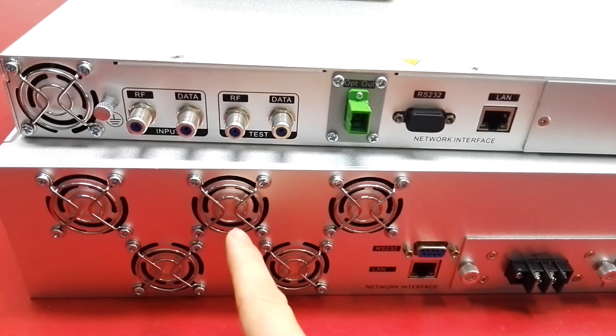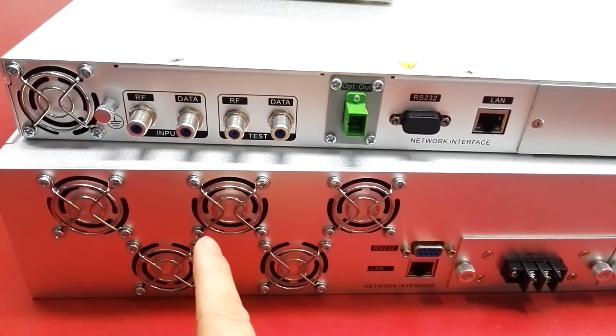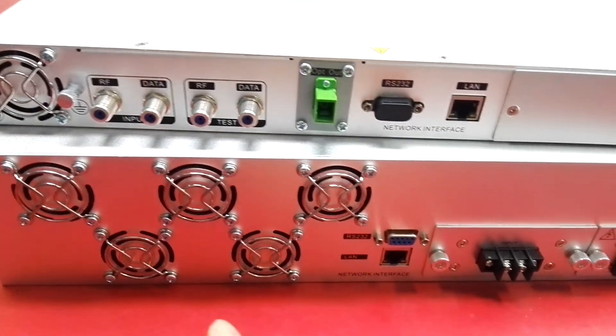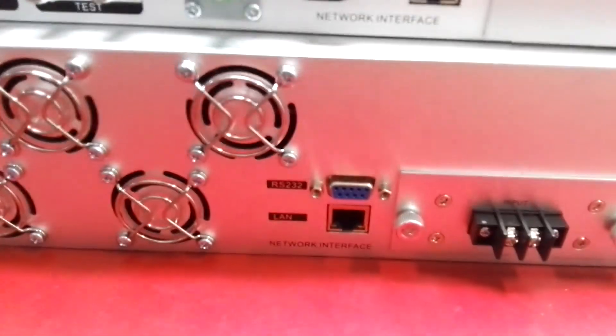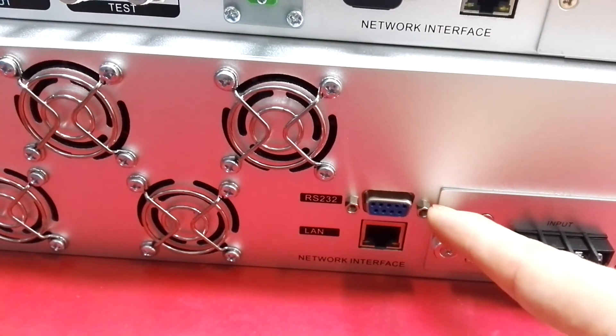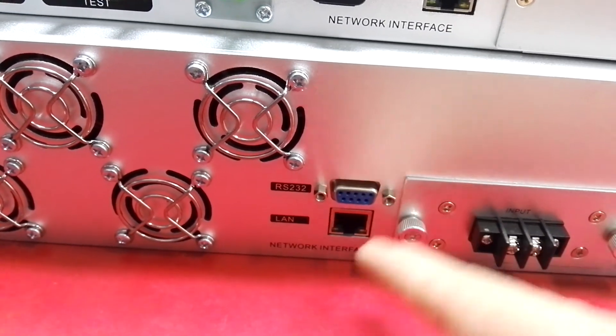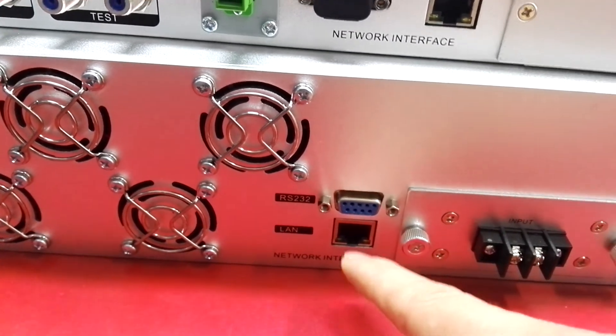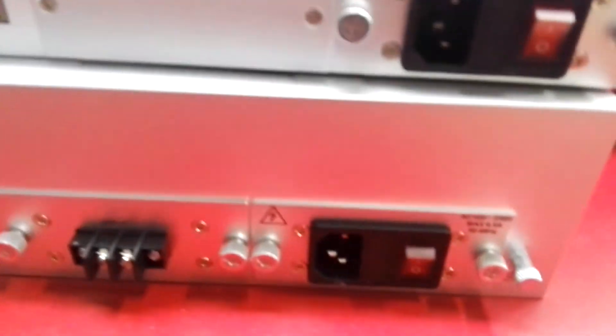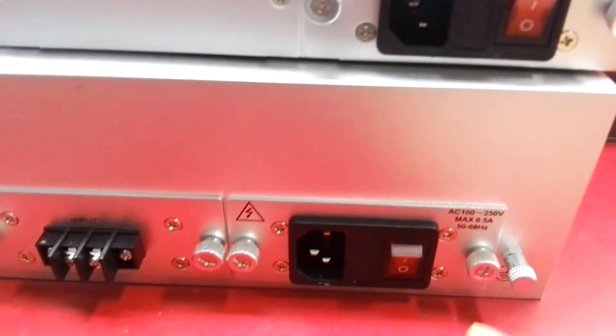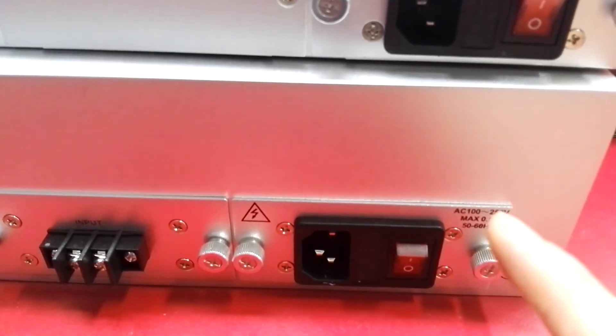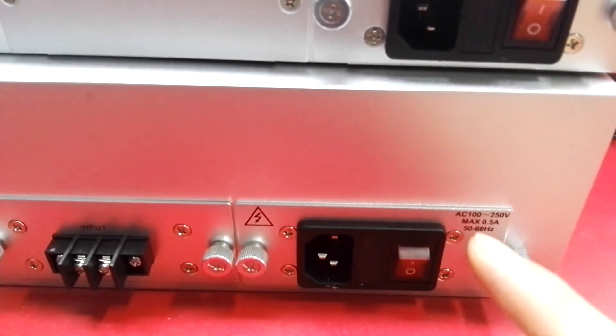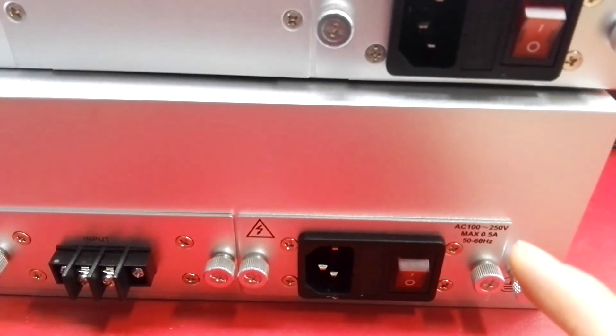This is the fan. The power has wide input range from 100 to 250 VAC.